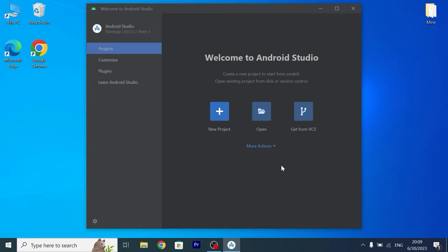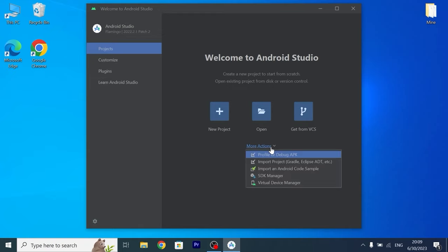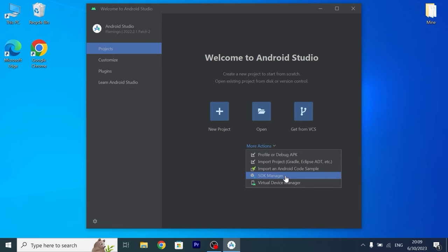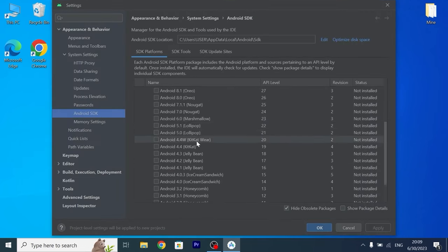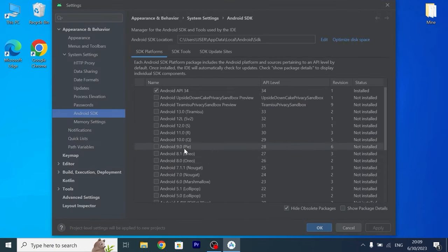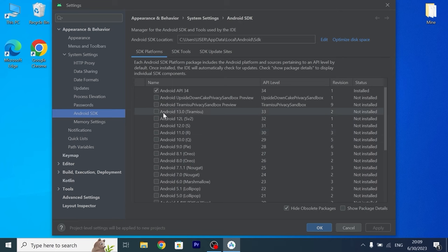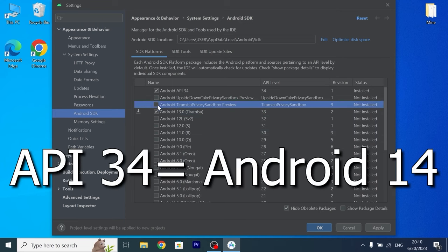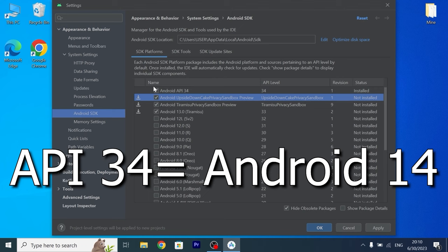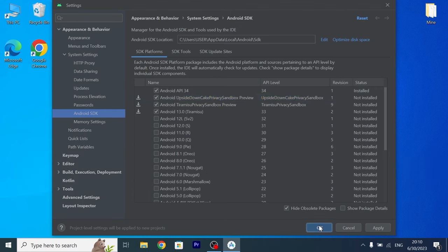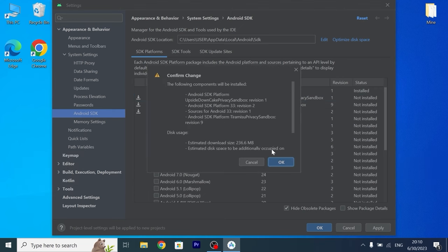In this case we need to click on more actions and select SDK manager. So you may see bunch of Android version, but we will select Android 13 and also I recommend to check all of these options. Click OK. One more time click OK.